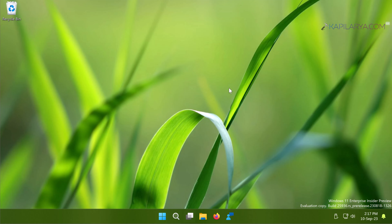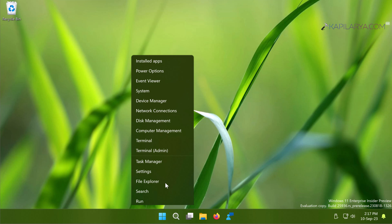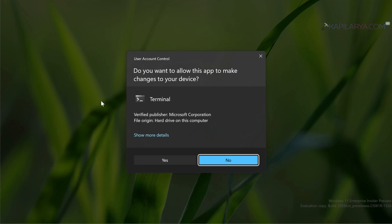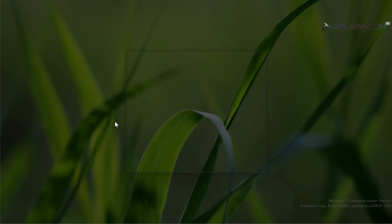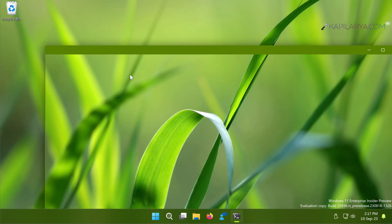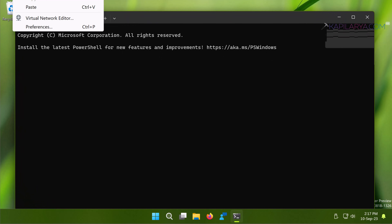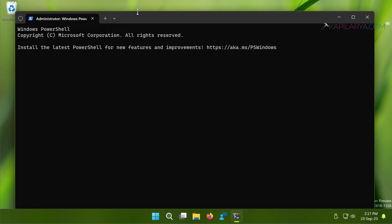Next we have Method Two. Right-click on the Start button and select Terminal (Admin). Click Yes in the User Account Control confirmation prompt. By default the Terminal app opens to Windows PowerShell unless you have changed it. In the PowerShell window we have to paste this command.